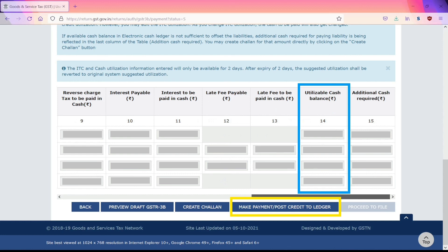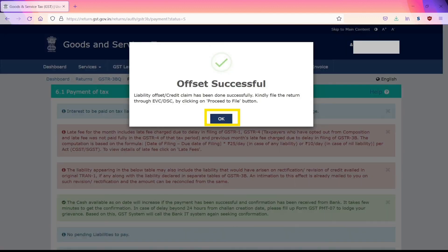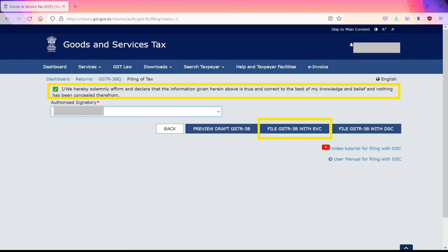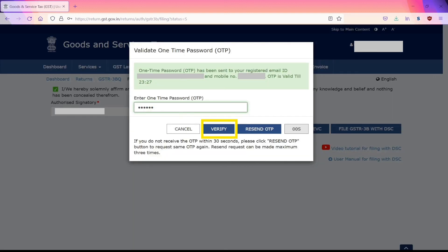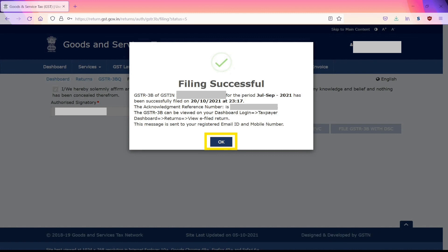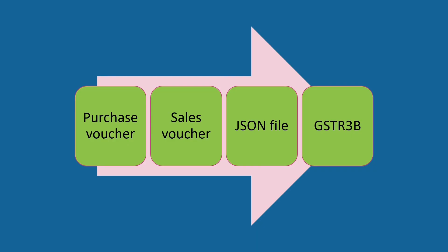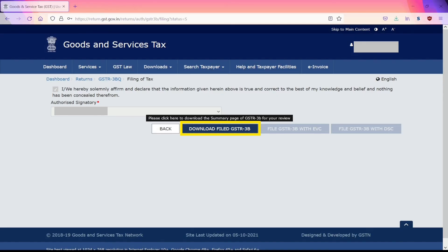Switch back to the tab and click on Continue. The tax just paid now appears under Utilizable Cash Balance. Click on Make Payment/Post Credit to Ledger and click on Yes. If the offset is successful, you will get a confirmation. Click on OK. Click on Proceed to File. Click the checkbox, select Authorize Signatory, and click on File GSTR-3B with EVC if you wish to file using an E-Verification Code. Alternatively, you may file GSTR-3B using a Digital Signature Certificate by selecting File GSTR-3B with DSC. In this video, let's file GSTR-3B with EVC. A one-time password would be sent to your registered email ID as well as mobile phone number. Enter the OTP and click on Verify. On successful filing of GSTR-3B, you would get a confirmation. Click on OK. Filing of GSTR-3B is now done. If you wish to download the filed GSTR-3B, click on Download Filed GSTR-3B. Let's now log out of the portal.